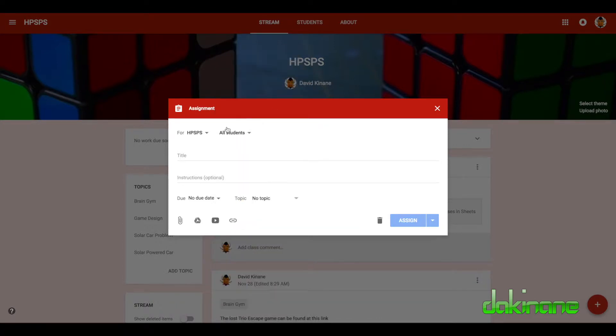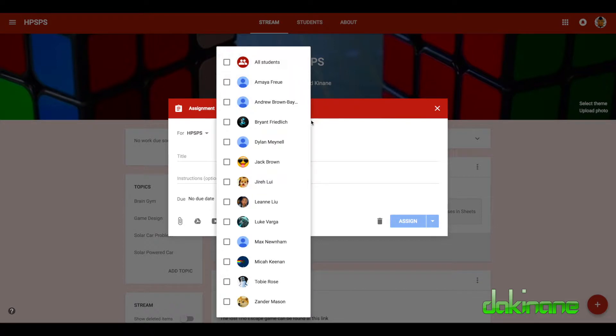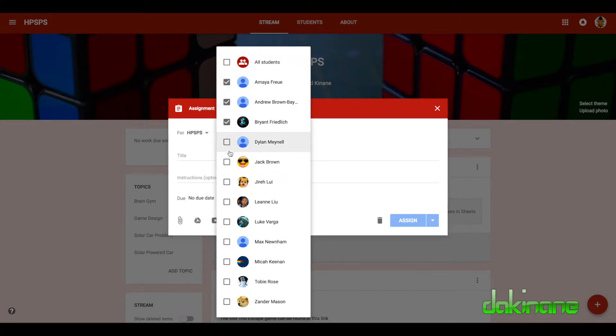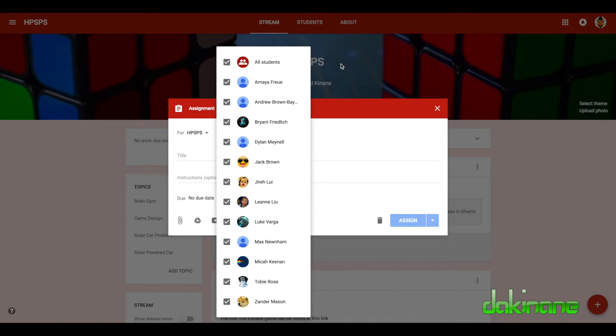So I might want to create some differentiation here, so I can for example organize my students, and I can delete these and say right, well I want this task to go to these three students plus this student down here. And so these four students will only see the assignment I've sent out to them, which enables me to differentiate the task and send it to the appropriate students. But in this case I want to send it to all students.